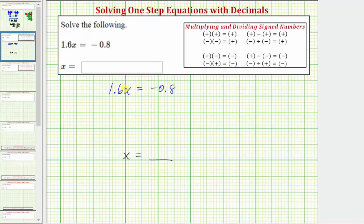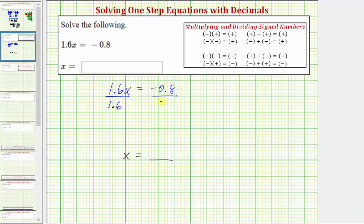The opposite operation of multiplication is division. Therefore, to solve for x, we need to divide both sides of the equation by 1.6. If we divide one side of the equation by 1.6, we must divide the other side by 1.6 as well to maintain equality.